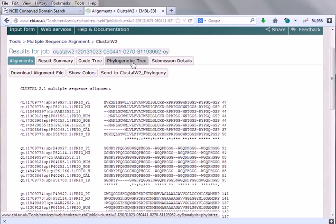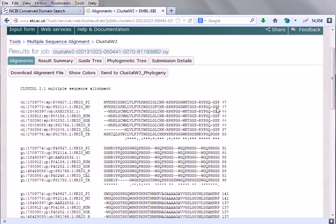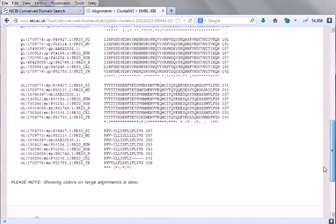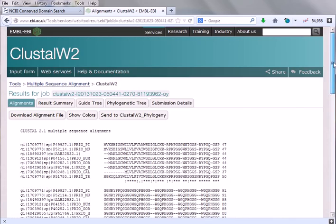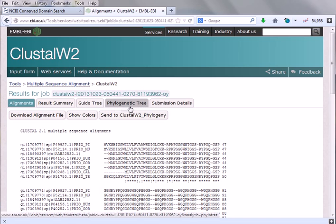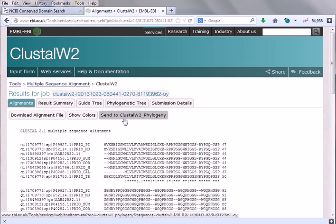We can download this alignment file. When you download this file, it will take us to the alignment file. Simply this alignment will be downloaded. For future purposes, we can simply upload this file for future use like producing this phylogenetic tree and all these things.